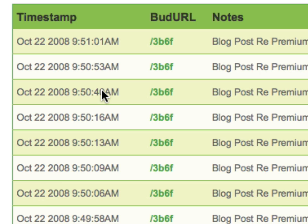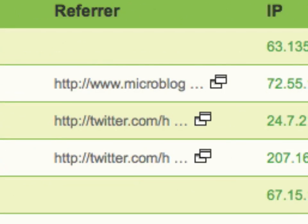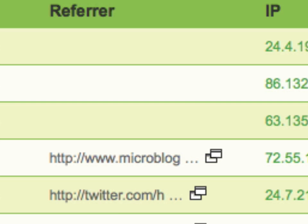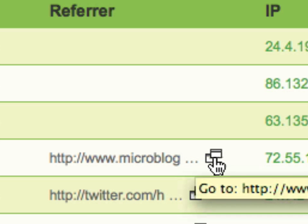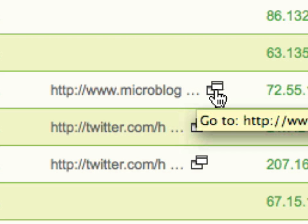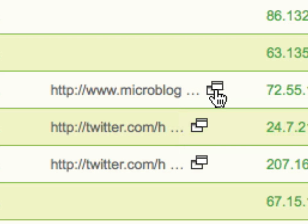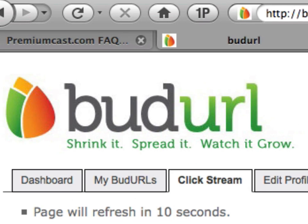So anyway, with BudURL I can now see where my inbound URL clicks are coming from, and I can get a better idea of what's going on. This company called Microblog Buzz is putting my links up and sharing them with the world, and people I don't know are clicking on them — that's pretty valuable stuff. So that is BudURL. I'm sure you can agree it's incredibly powerful. I recommend that you take a look at it today.